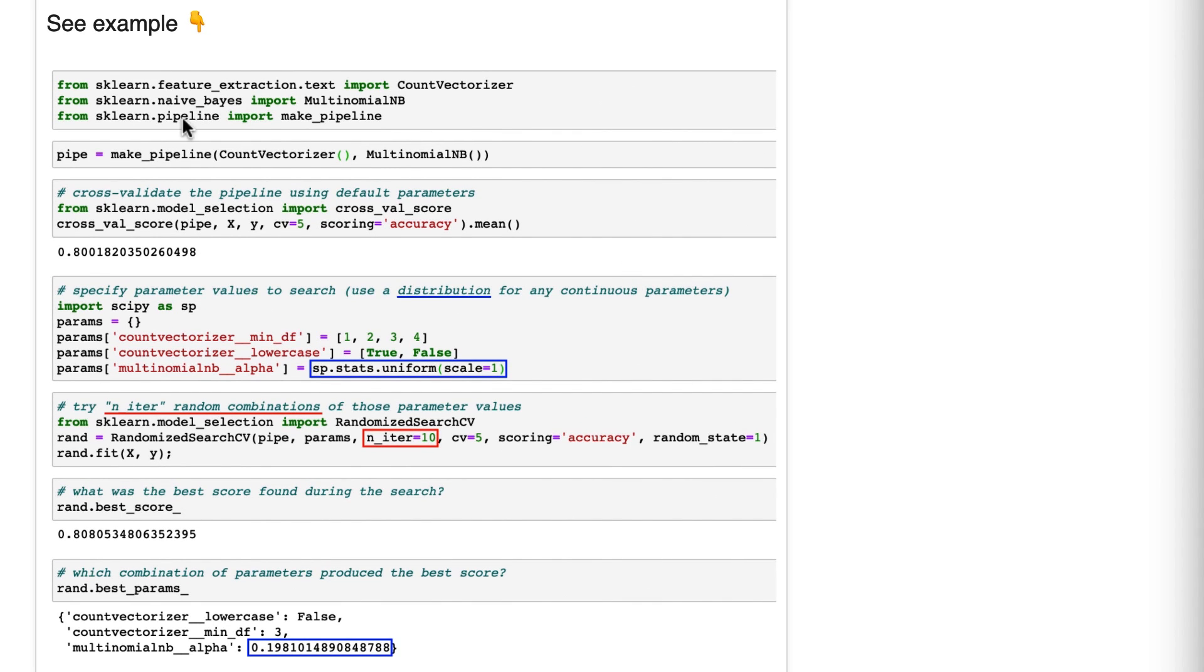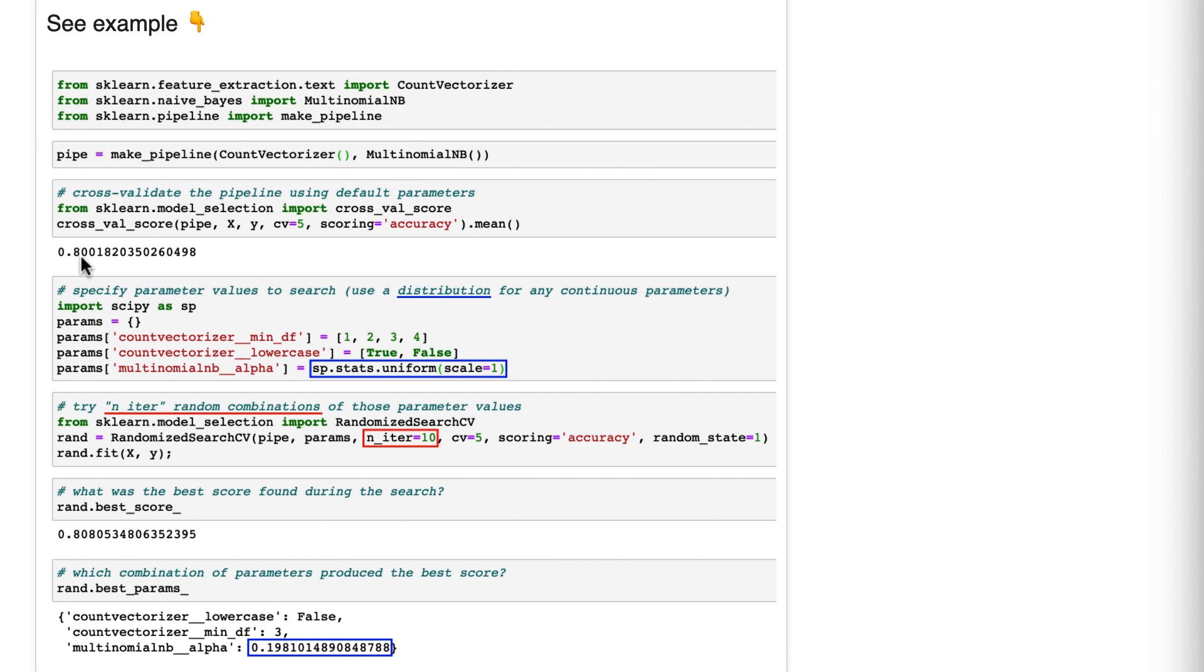Our setup is we've got a pipeline of count vectorizer and multinomial naive Bayes, which is a model. Just like we saw before, we can cross validate the pipeline. These are different sets of features, by the way, so don't compare it to number 16. But this was 0.800.